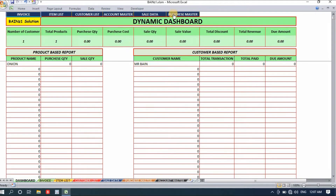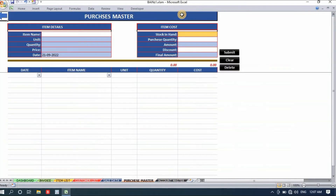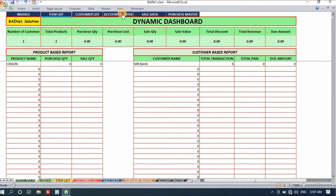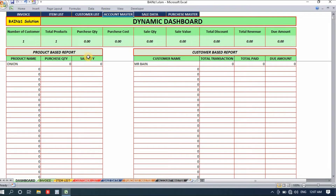You'll also be able to maintain your inventory because it has a self-purchase entry. This is the page where your entries will be done — the purchase master — where you can enter the ingredients you purchase. We also have the item list, account master, and at the top I keep buttons like invoice, item list, customer list, account master, sale data, and purchase master.